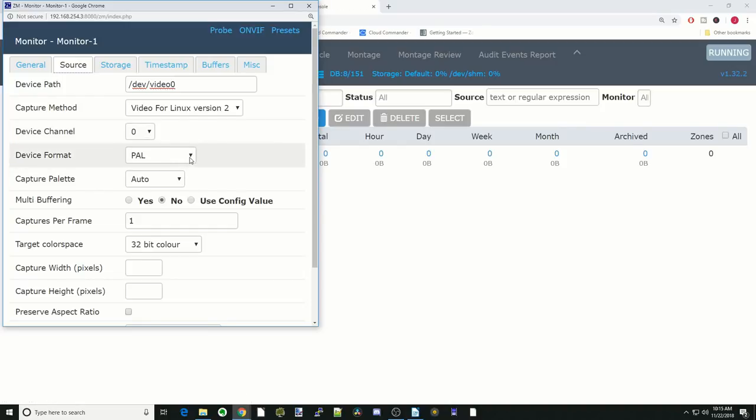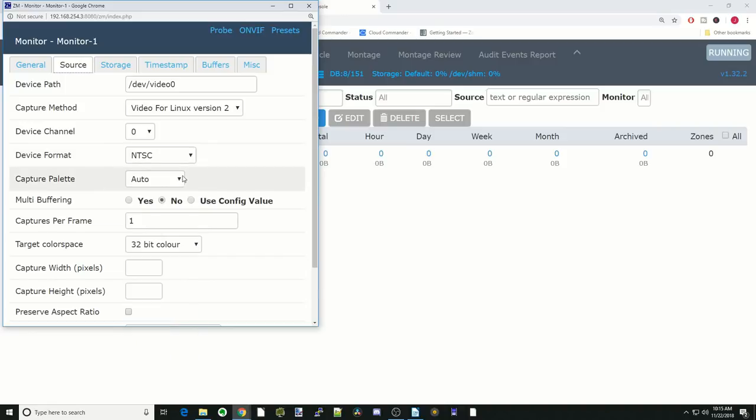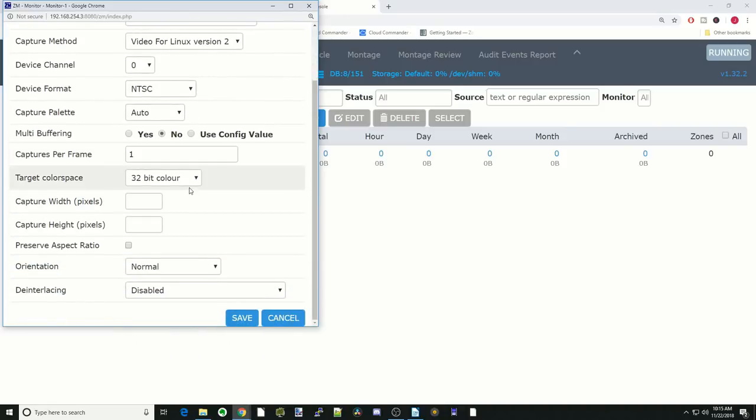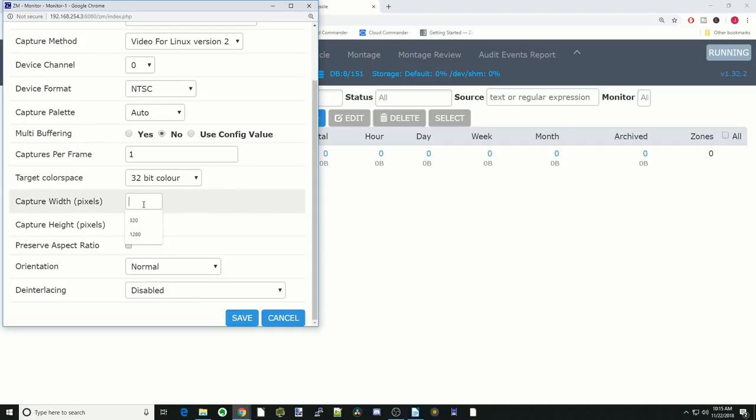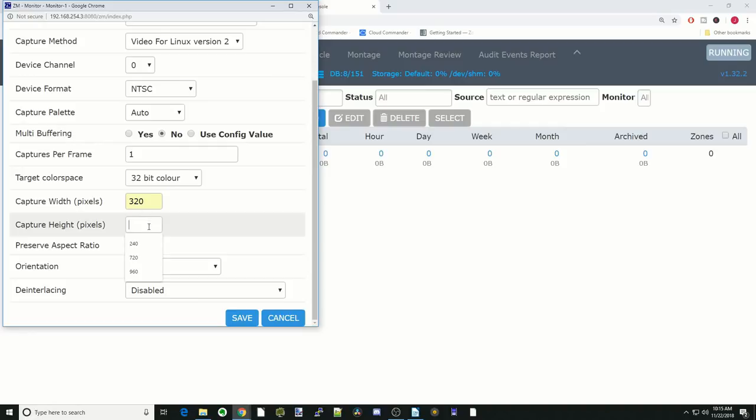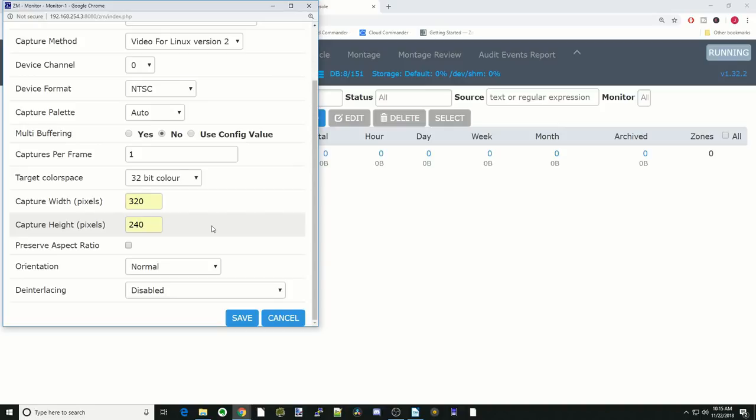We're going to leave the device channel to zero. For me, my device format is NTSC. If you're in Europe, it will be PAL. Target color space will be 32-bit. I find to make the cameras work initially, you should change this to color width to 320 and 240. Even though your camera may be able to capture larger than that, I suggest doing this first and then gradually increasing the values to see what works with ZoneMinder.